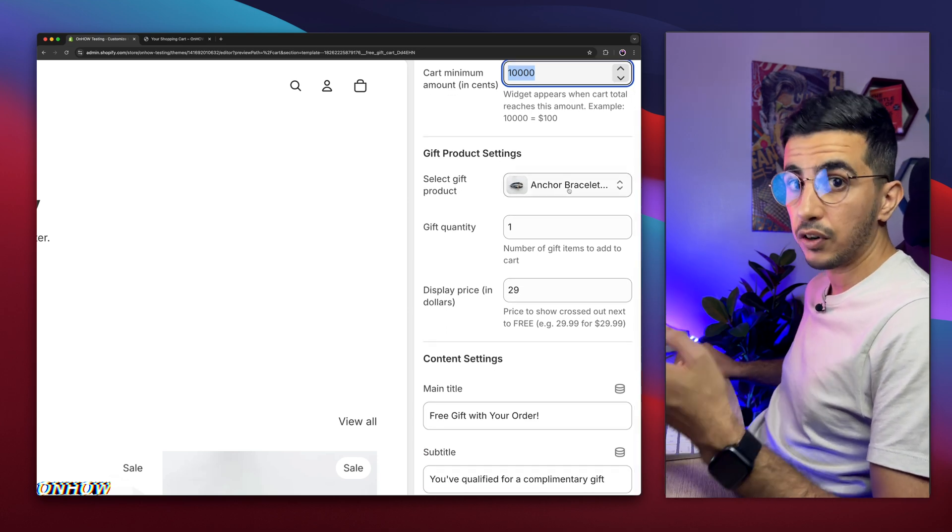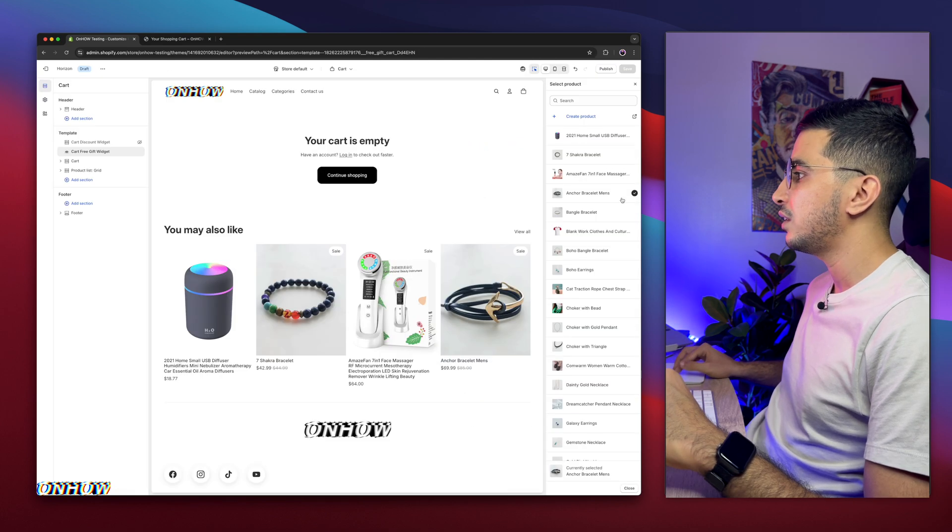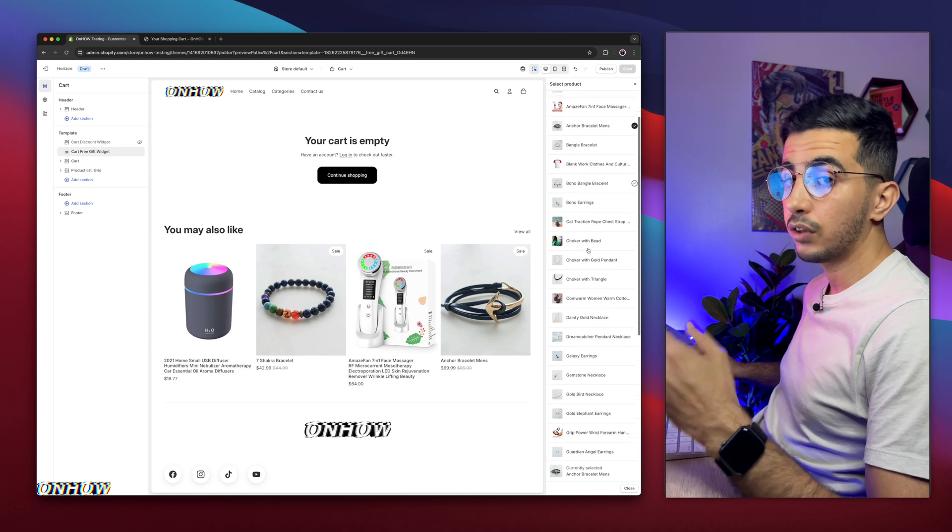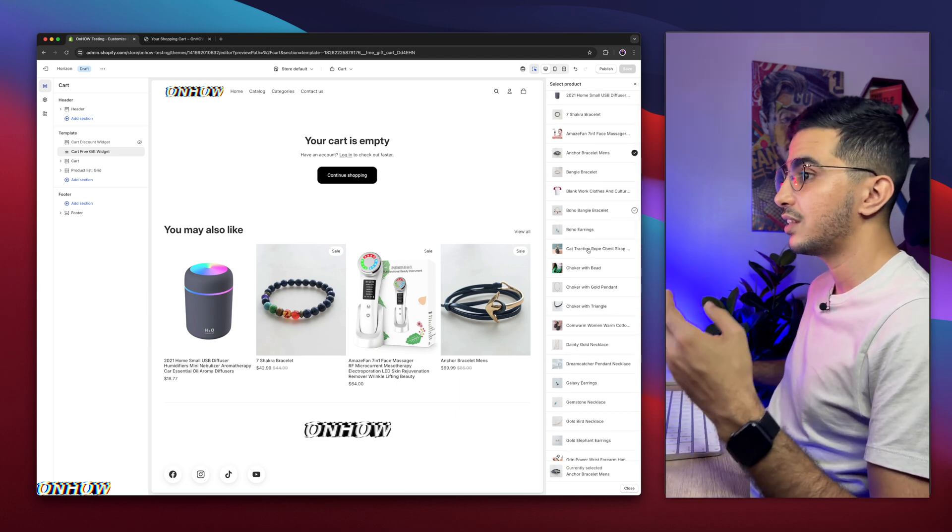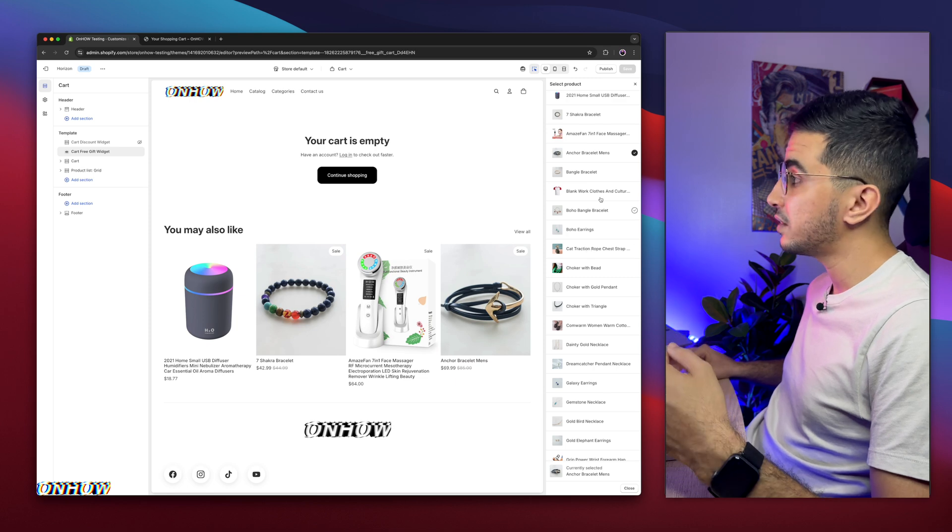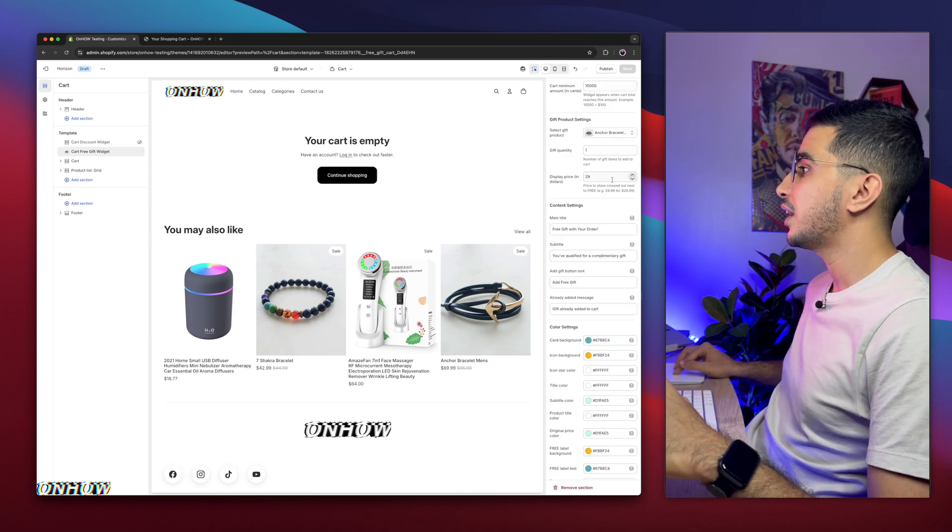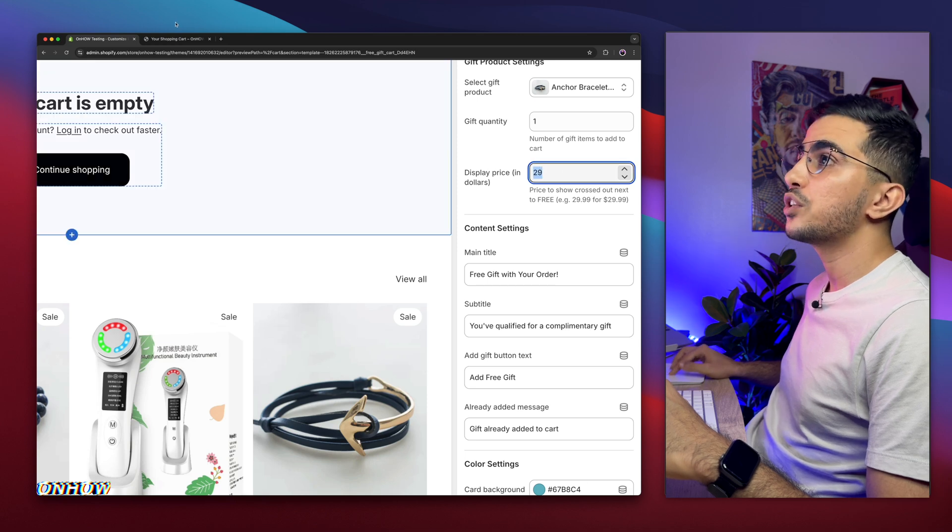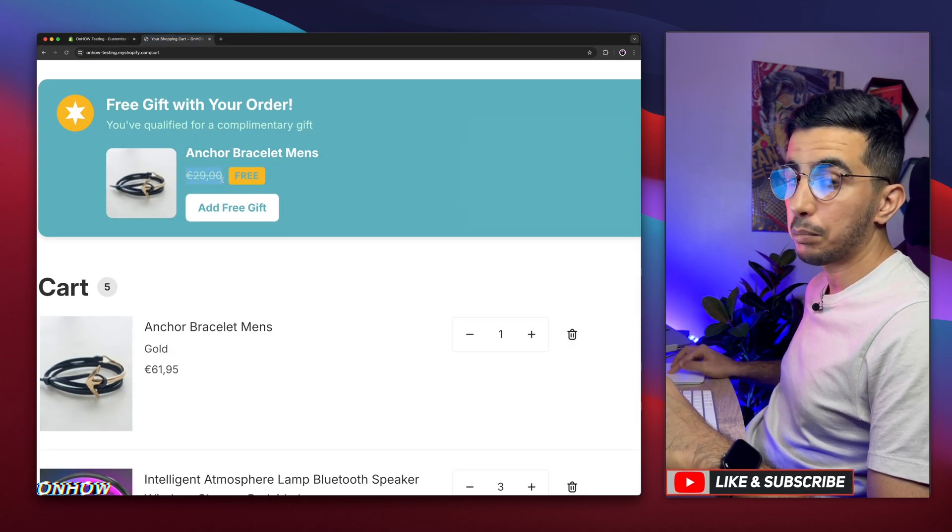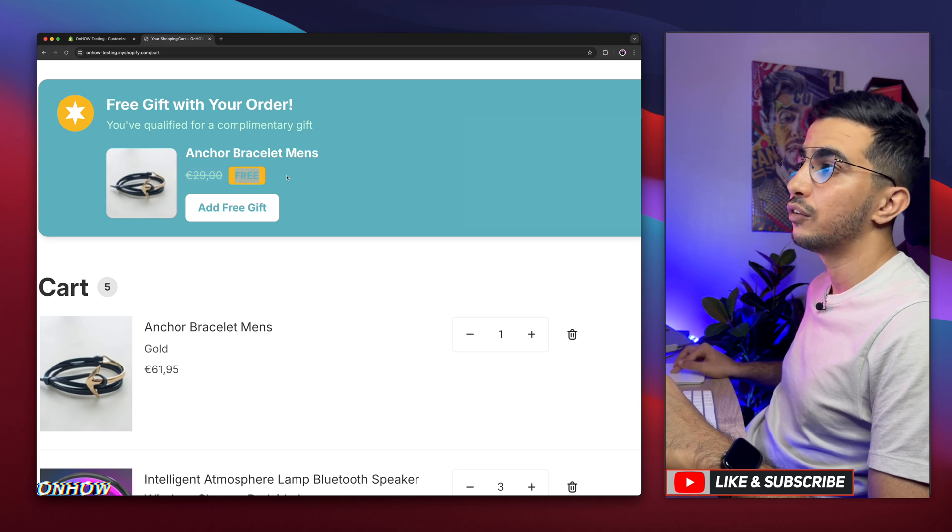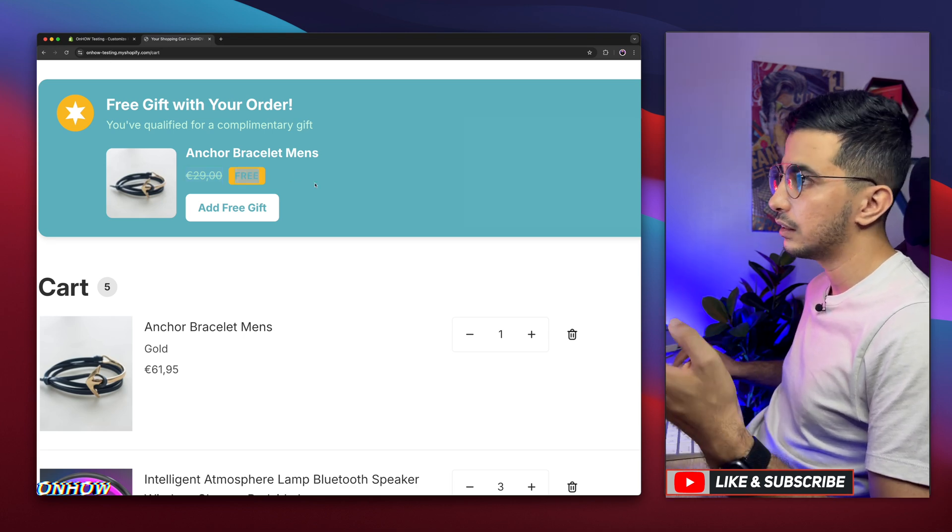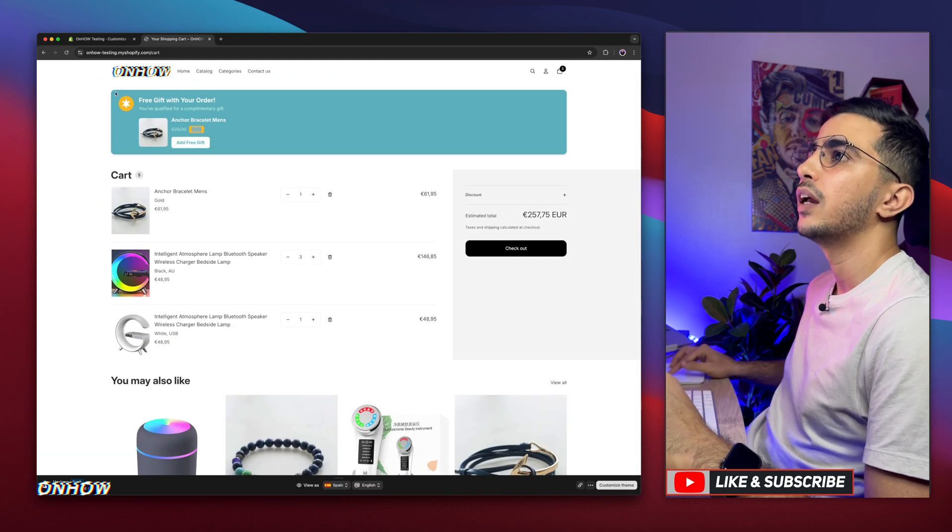You can adjust this based on your requirements. Below is the product selection, which is the free gift you want to give. If you click on it, you can select the product you want to give as a gift. Make sure to create a new product and set it as free. I mean you don't add a price for it, and select it from here. Then the next thing is display price. This will be crossed, as you can see. The price I did add, 29, is crossed and it shows Free in front of it. This is very good, it's like a scarcity technique.